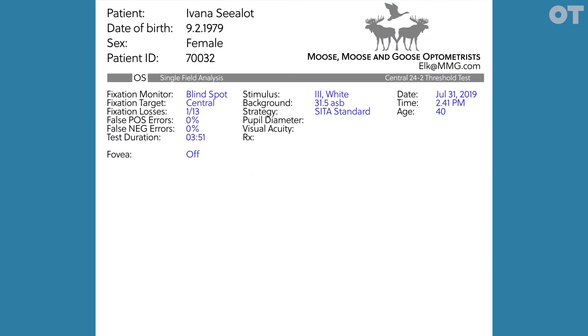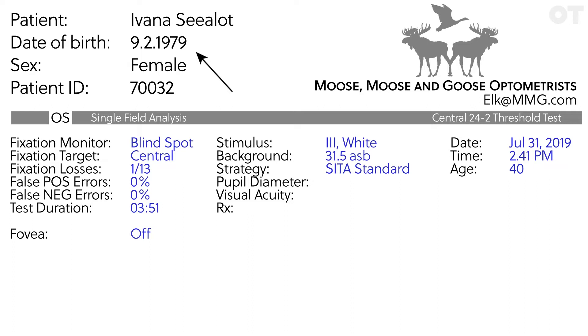Ensure the patient's details are correct. The date of birth must be correct as it is used to compare the patient's results to the age-matched normal database. Look at the date. What test strategy was used? In this case SITA standard 24-2 threshold.